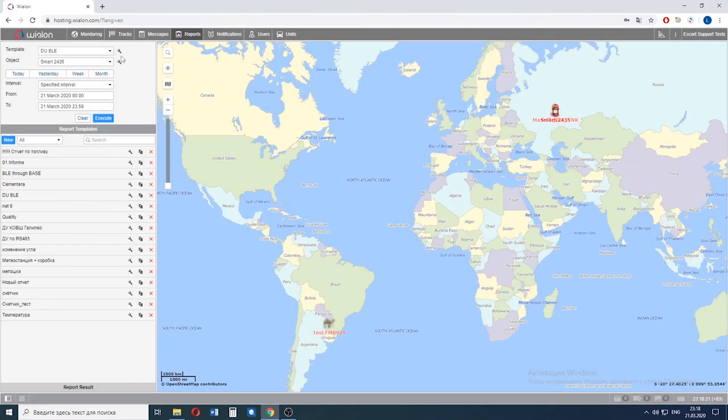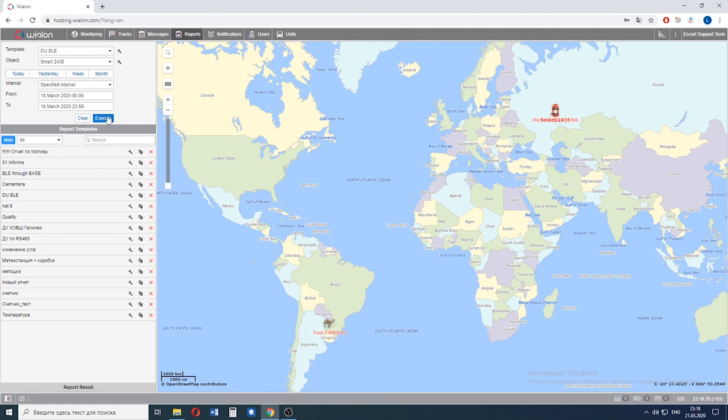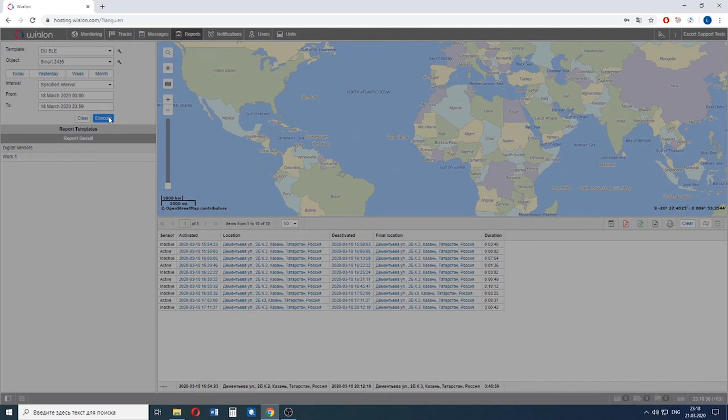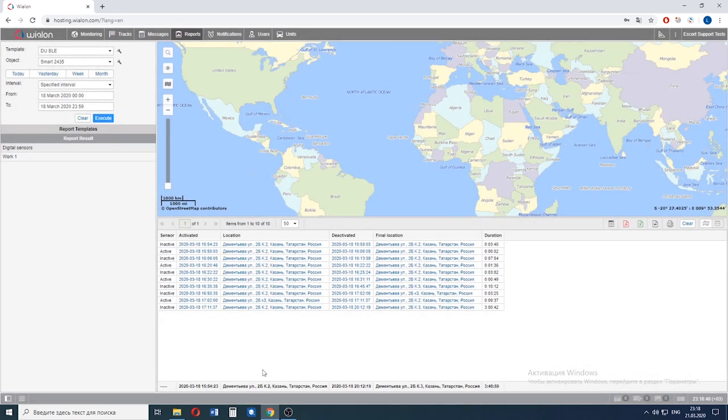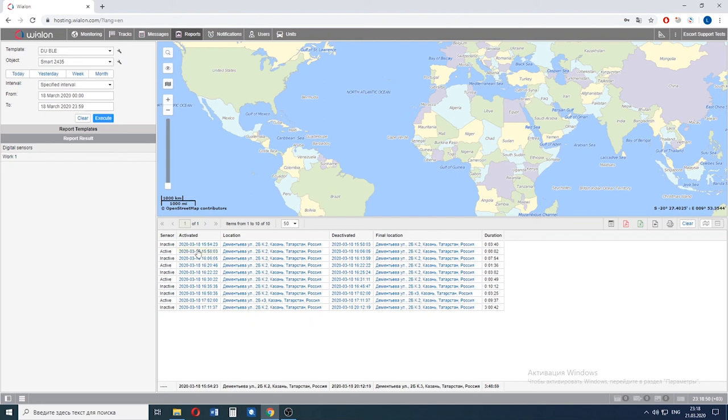Now let's execute the report. We need to select the interval with data. Execute the report. As you can see you can easily track down when your crane boom or garbage truck manipulator was active and when it was inactive and for how long. And also you can track down where it started its work and where it finished its work.